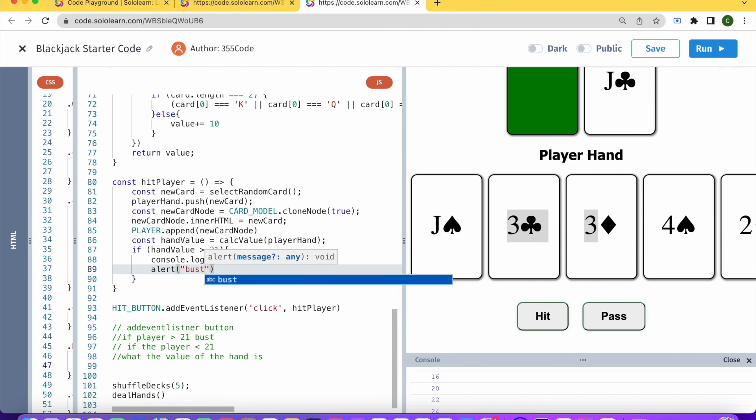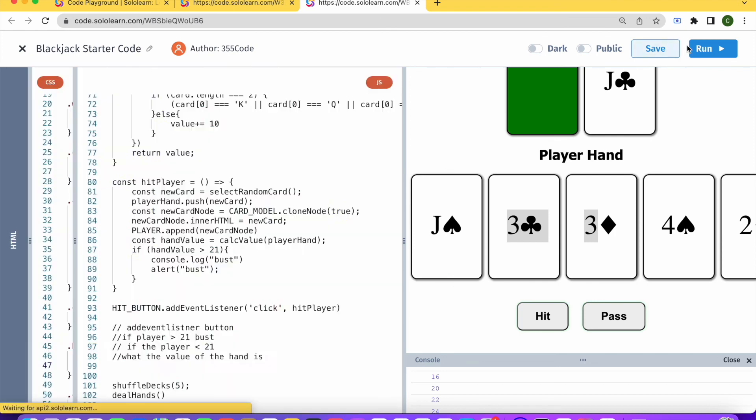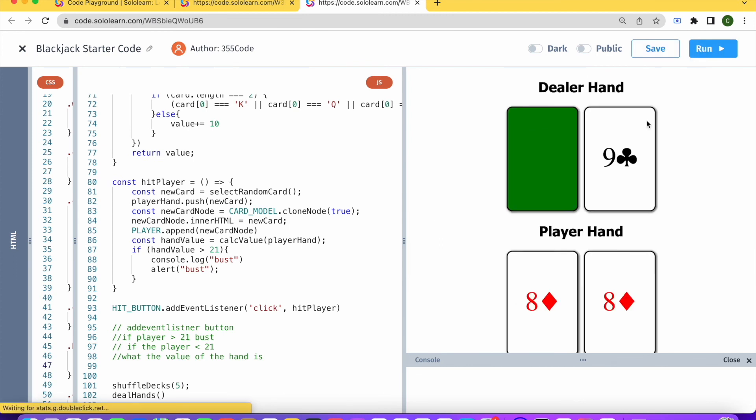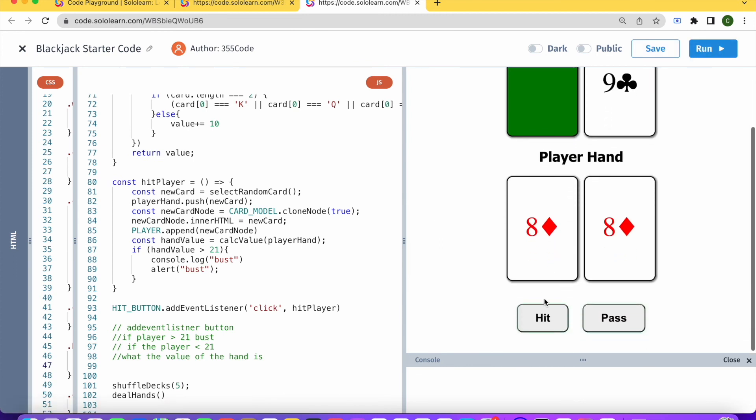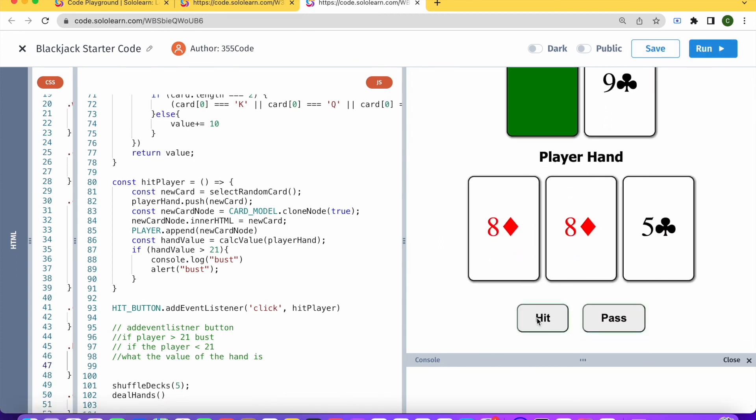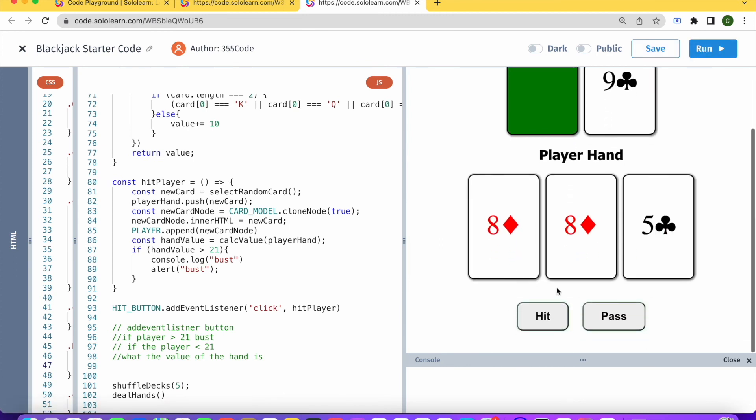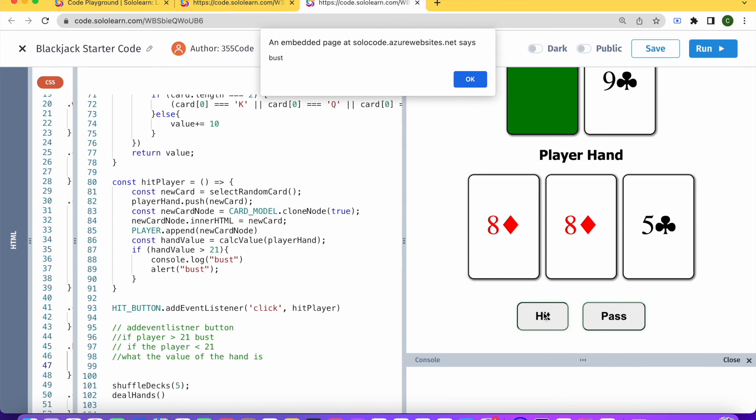So let's try running that code. I hit. I'm still good. And I hit again, bust.